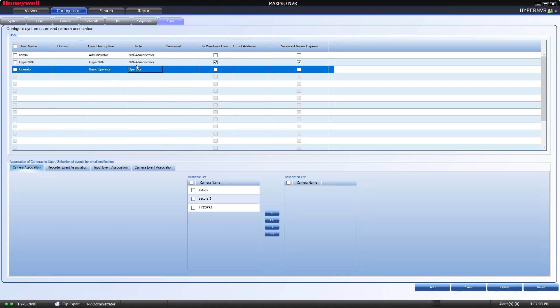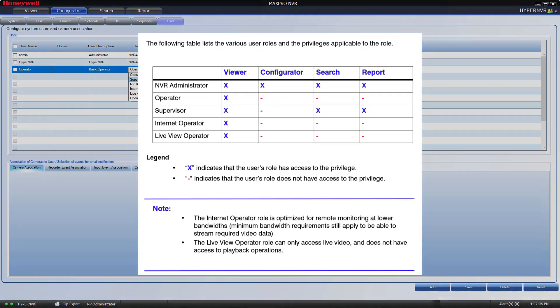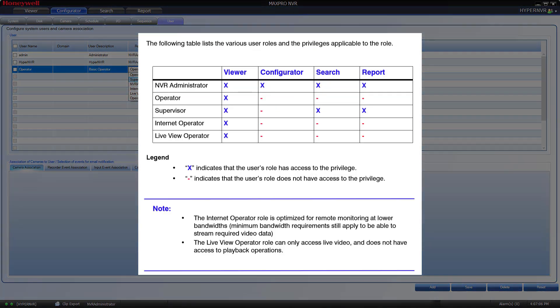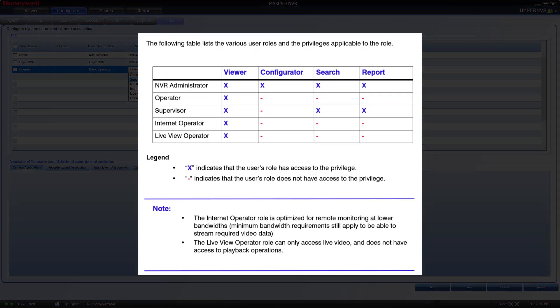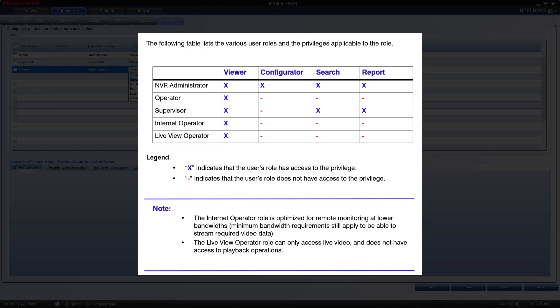Double-click in the Role field to select from one of the predefined roles. As you can see, the NVR Administrator role has full privileges to all sections of the MaxPro NVR software, while the Operator and Live View Operator, for instance, only have viewing capabilities. These viewing capabilities for the Operator roles are assigned by the NVR Administrator, which I will show you momentarily.